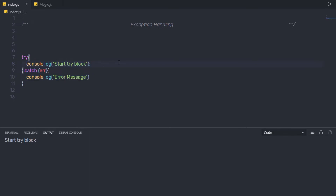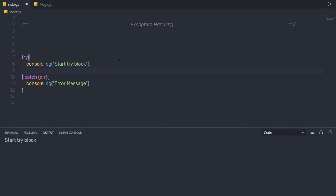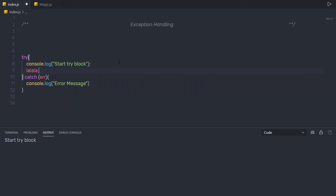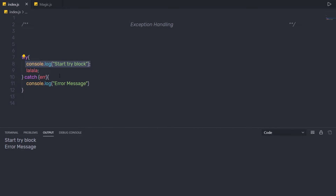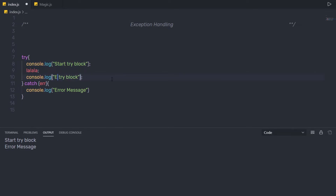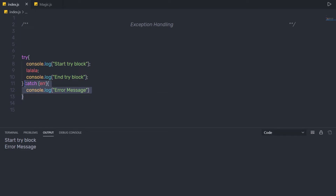Let me add some error inside this try block. I'm going to create a variable — 'la la la' — like this, with a semicolon. As you can notice, this will return an error message because the variable is not defined. Let me save the changes and execute the program again. When I execute it, I get an error message and the program executes the catch block. Also, note that this console.log after the error line will not execute — if any error occurs in the try block, it immediately jumps to the catch block.